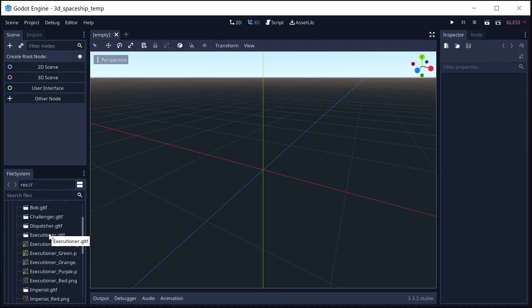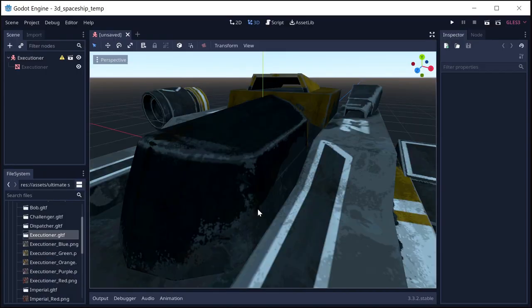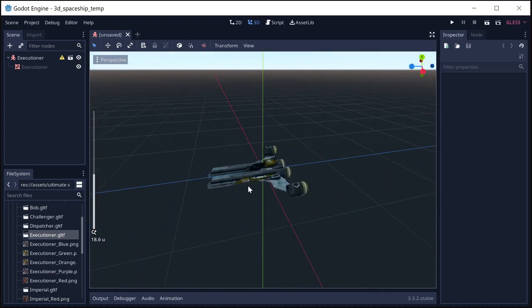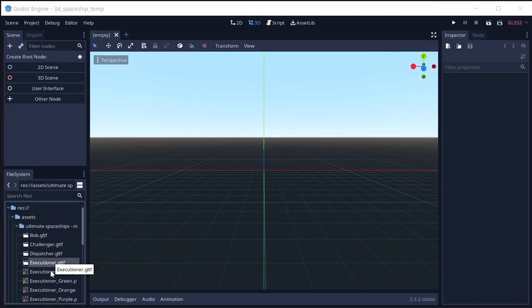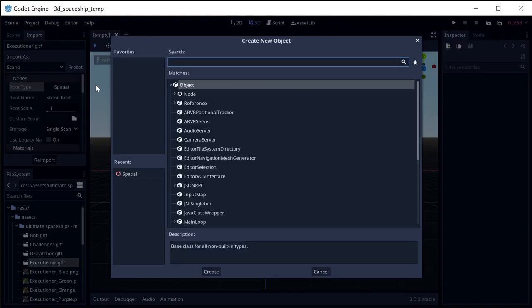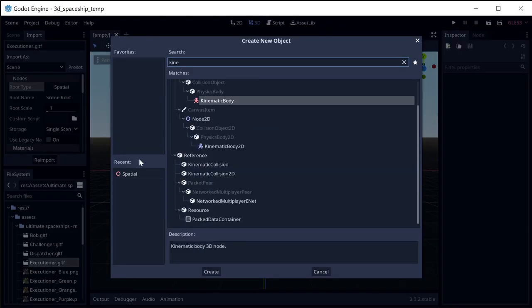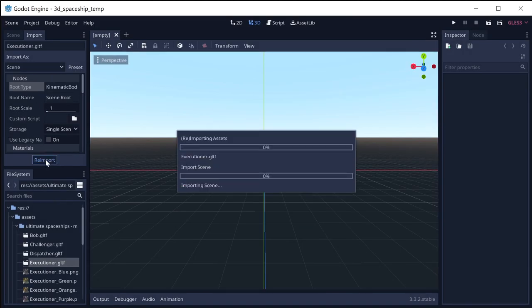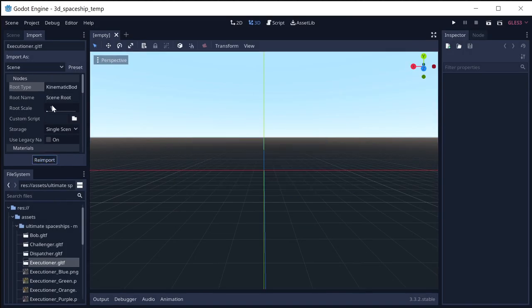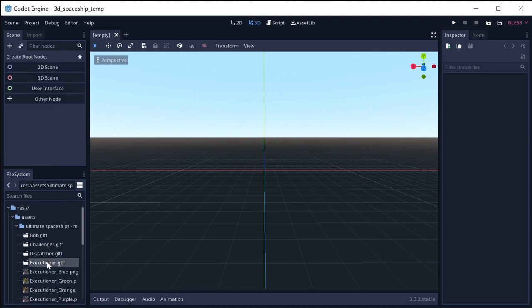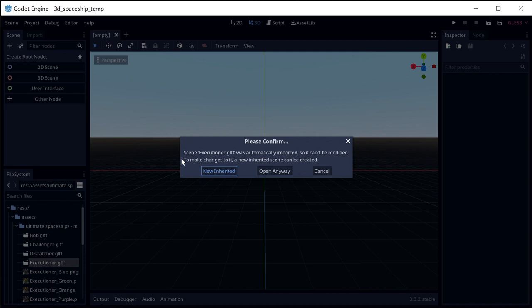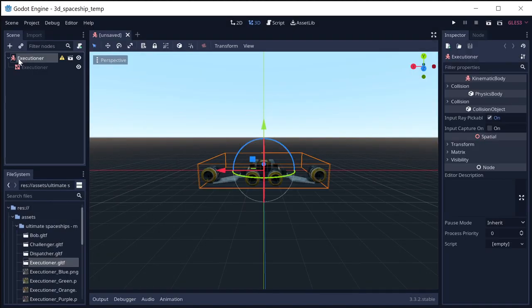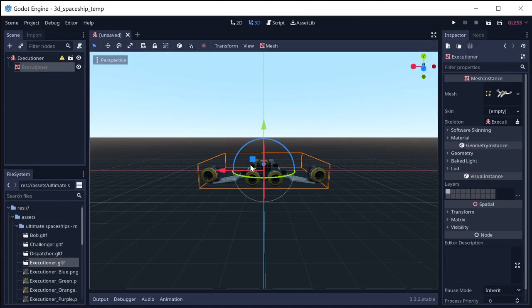I've chosen to use the Executioner model — that's the ship I'm going to use. In order to use this, I'm going to import the Executioner and use KinematicBody as the root type, so that when I create a new instance it'll already have a KinematicBody as its root. With a new inherited scene, I've got a KinematicBody and the mesh as a child of it.